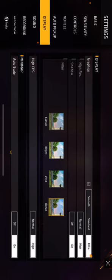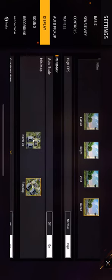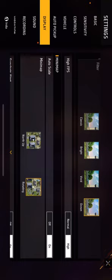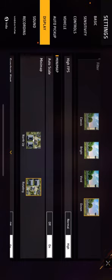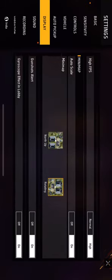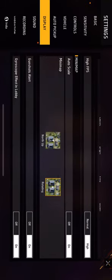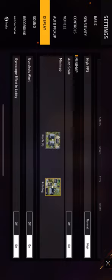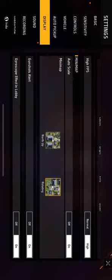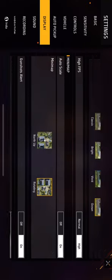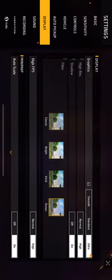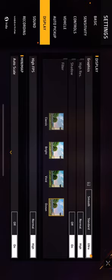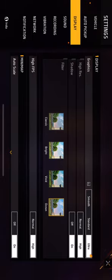Now you can see that High FPS should be High, and Auto Scale should be on. Then the Gunshots Alert should be on. Greyscale Effect in Lobby should be on. Okay, so again I'm showing you the last trick.